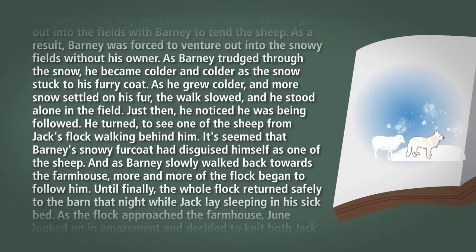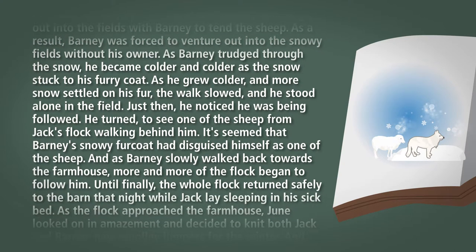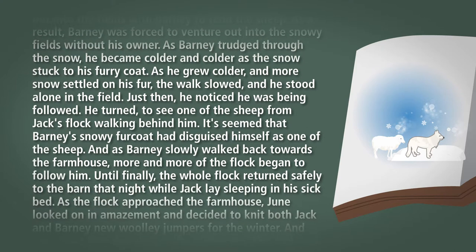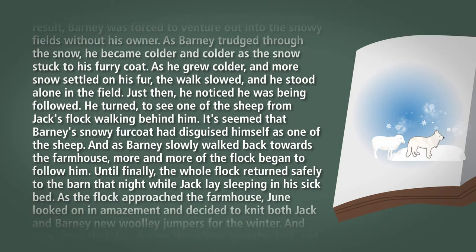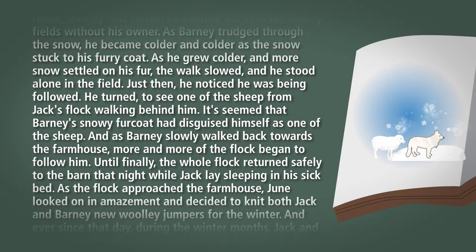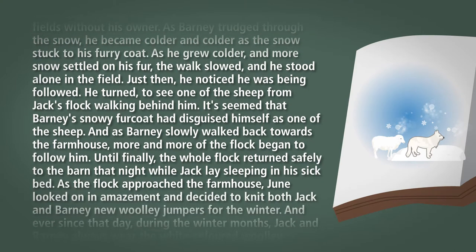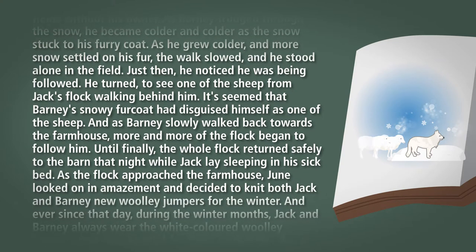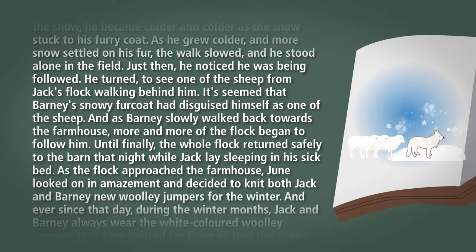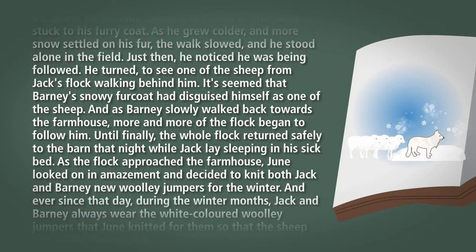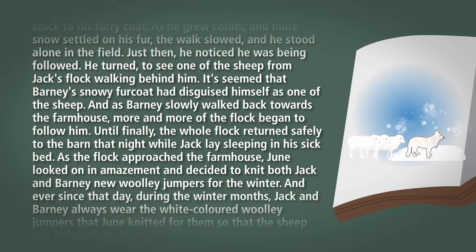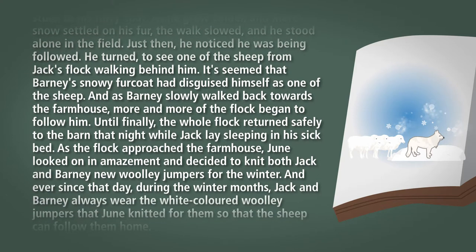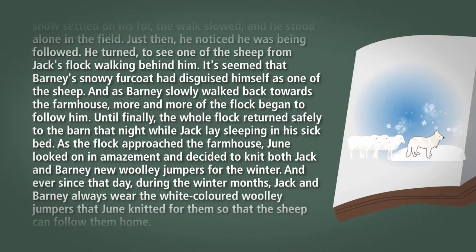It seemed that Barney's snowy fur coat had disguised him as one of the sheep. And as Barney slowly walked back towards the farmhouse, more and more of the flock began to follow him, until finally the whole flock returned safely to the barn that night while Jack lay sleeping in his sickbed.